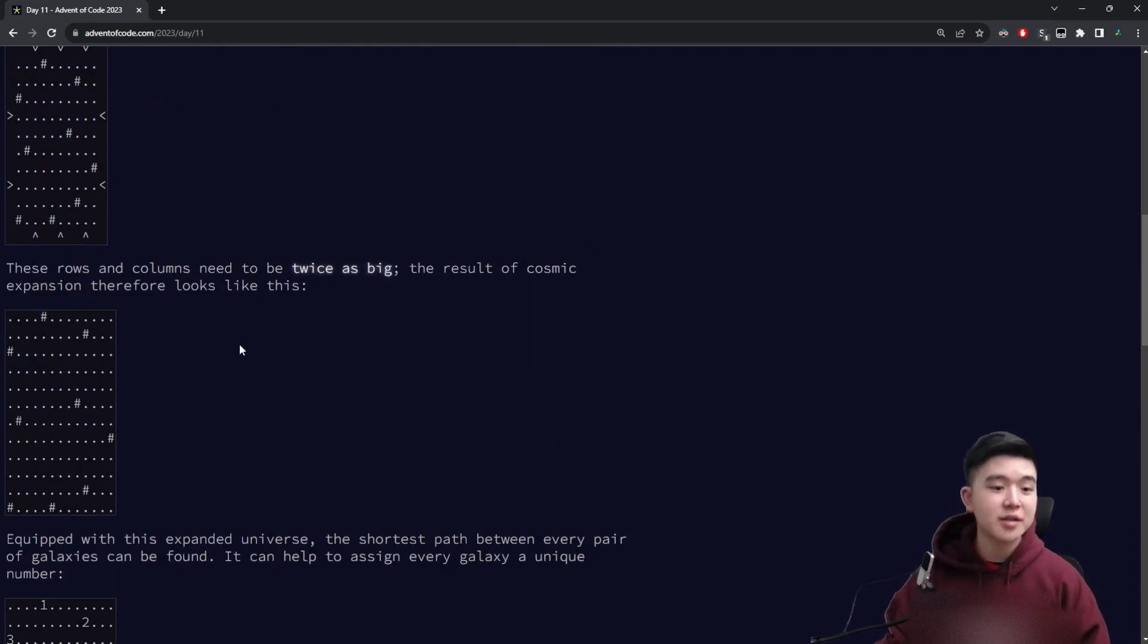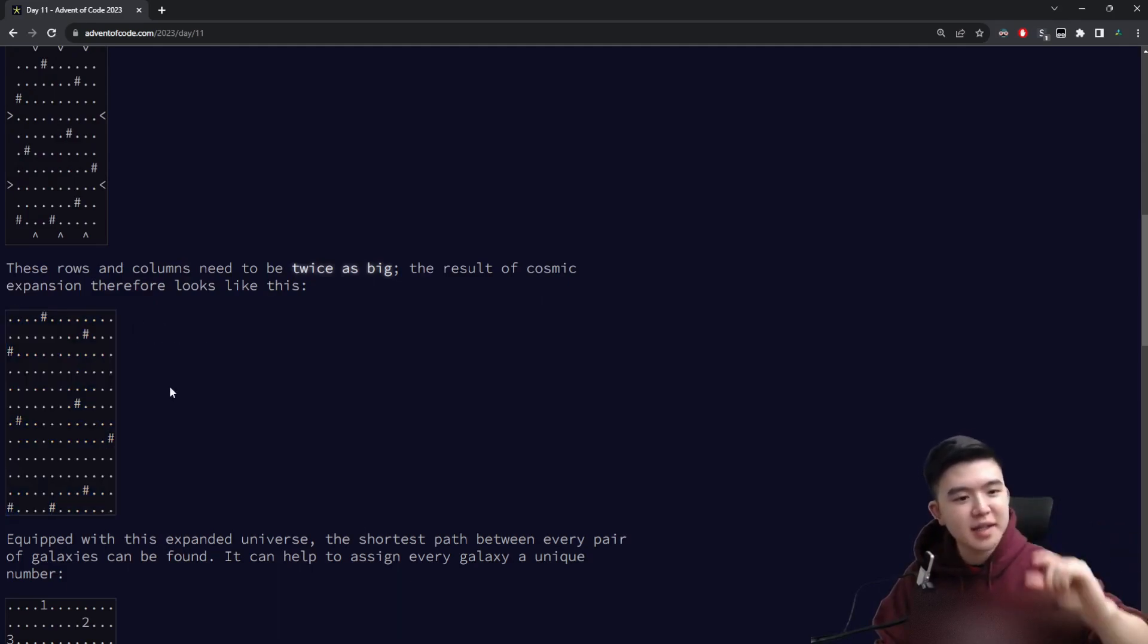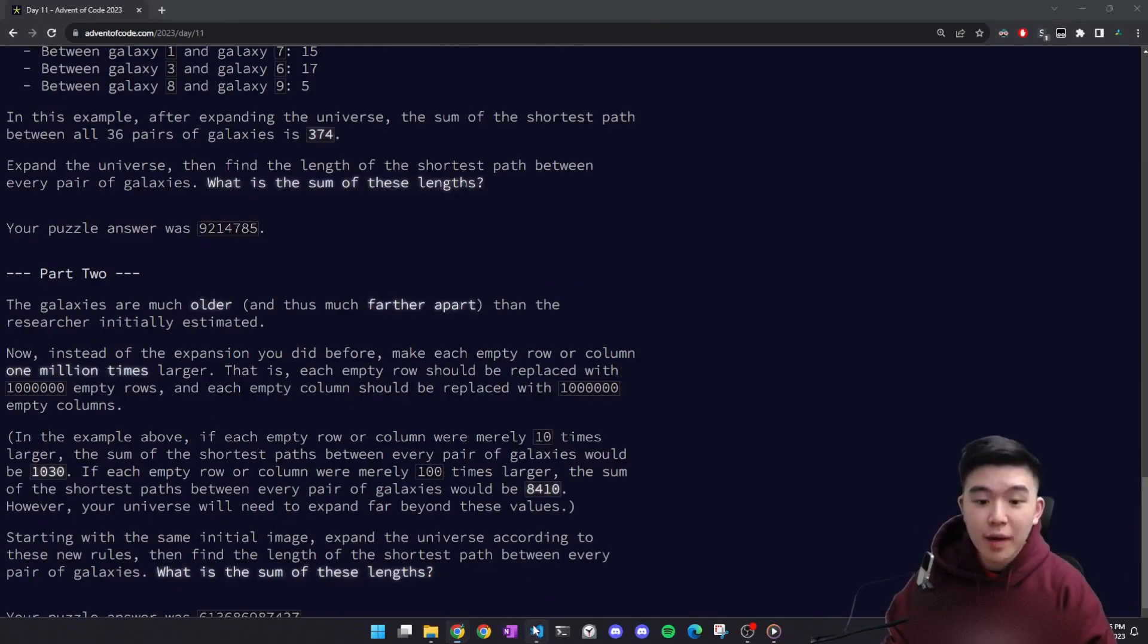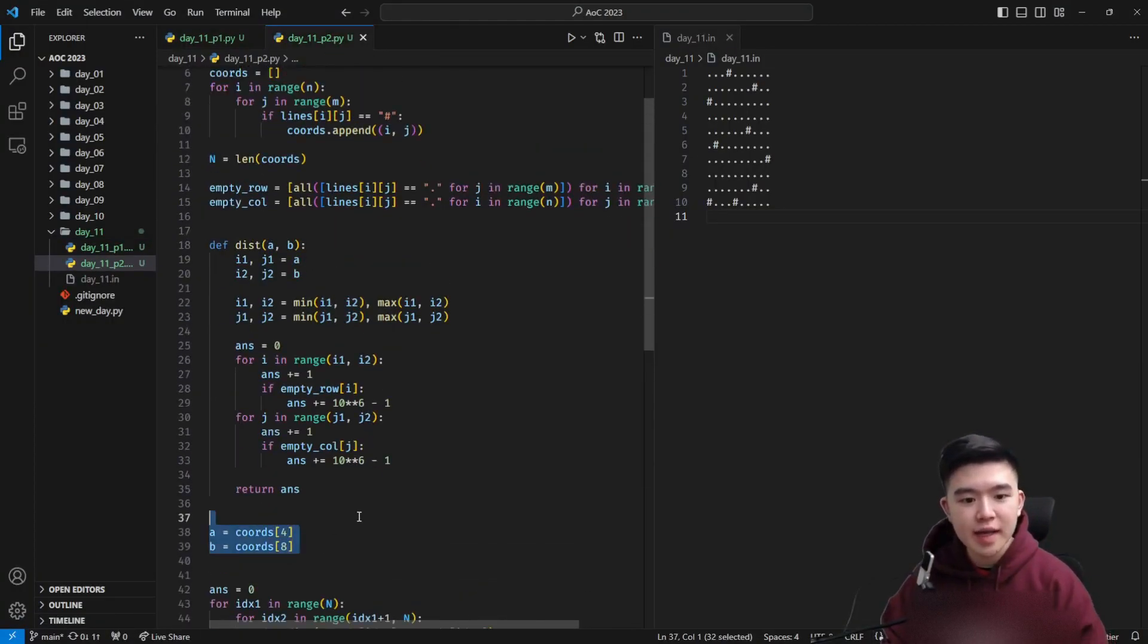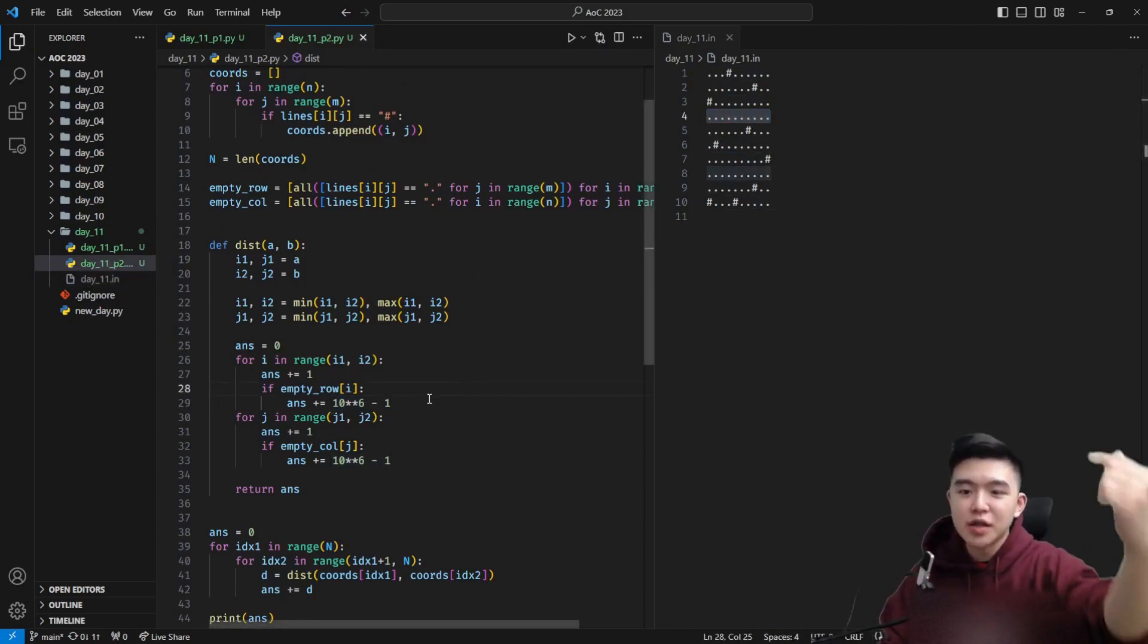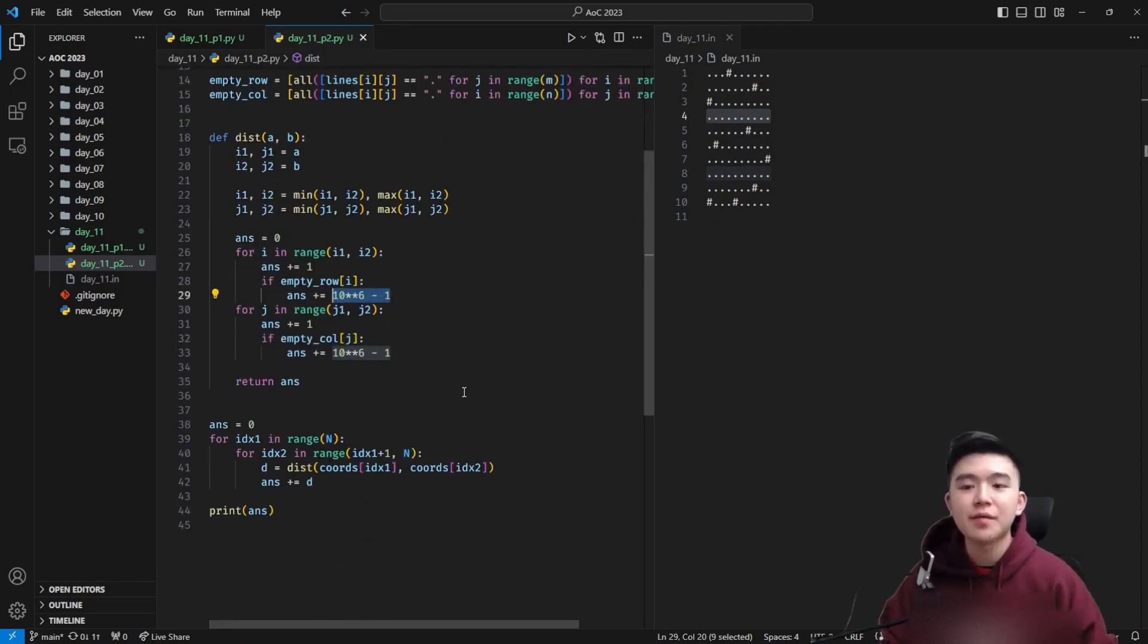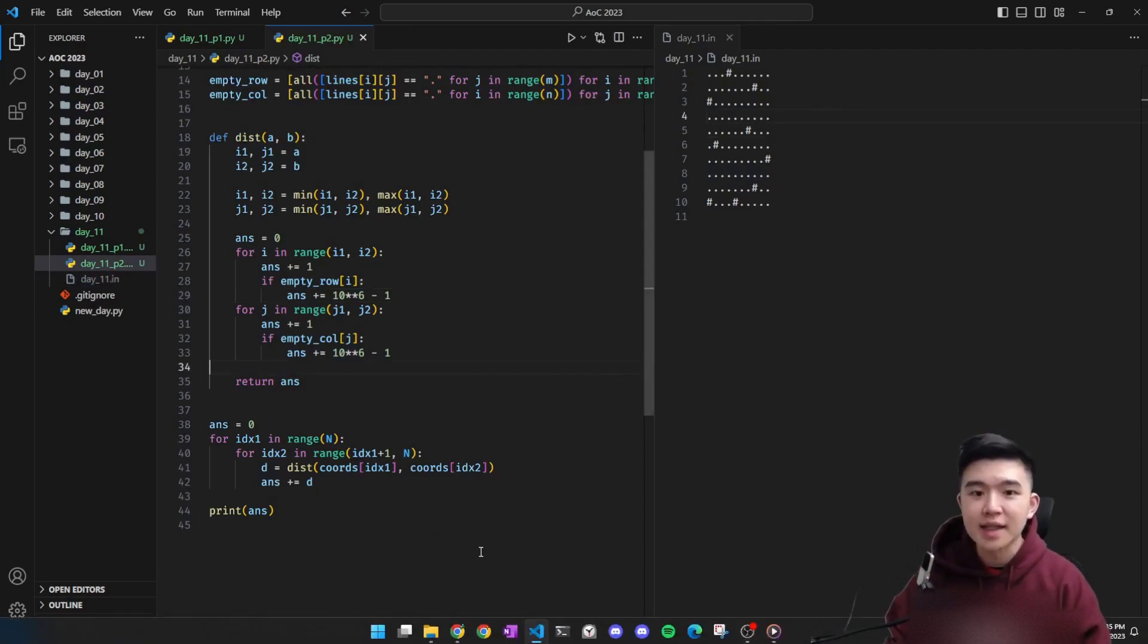If you actually replaced the rows and columns with a copy of two for your part one, you can't practically expand by like a million copies for part two. So my solution was actually really extensible because all we have to do in this case is instead of adding one for every single empty row, in addition to the one we already have to walk, we add a million minus one because there are a million minus one additional steps we have to take for every single empty row or empty column and the rest of the code remains exactly the same.